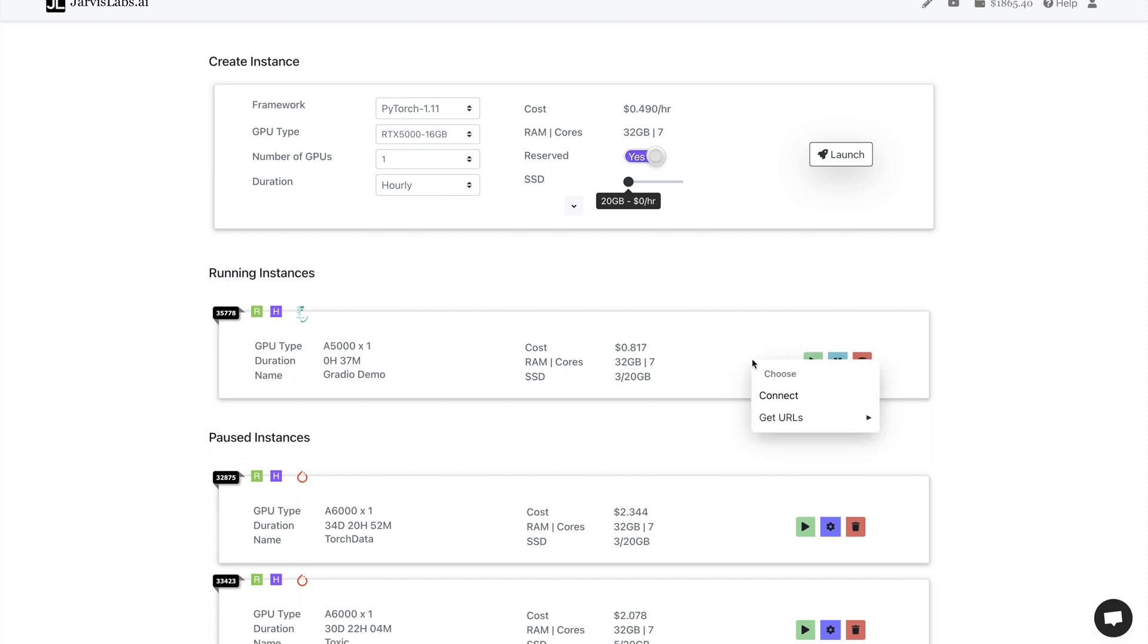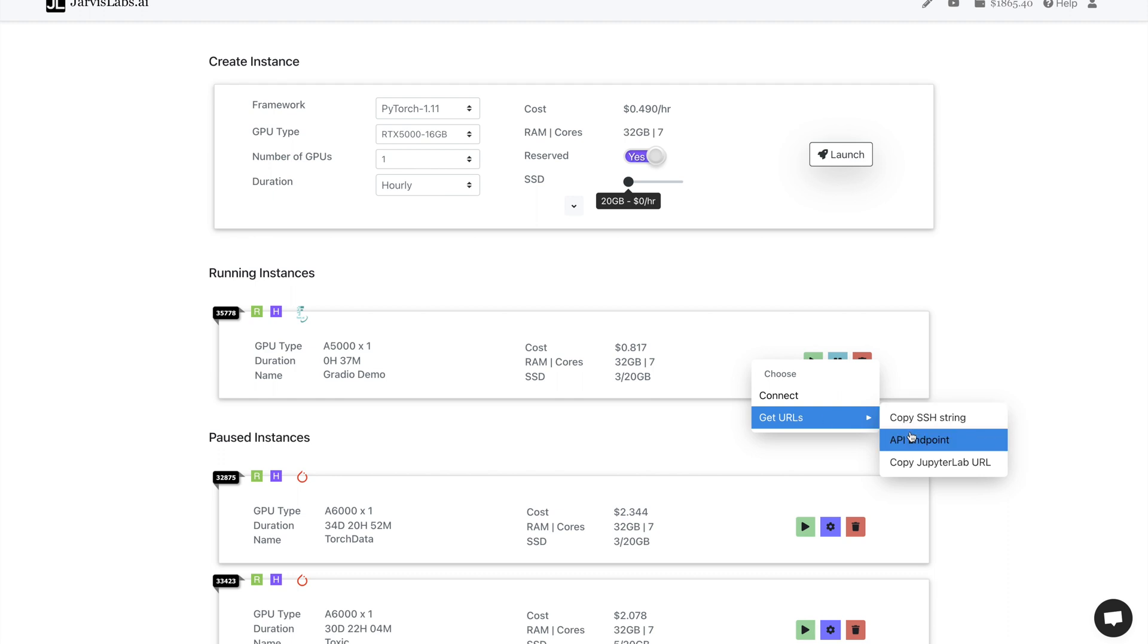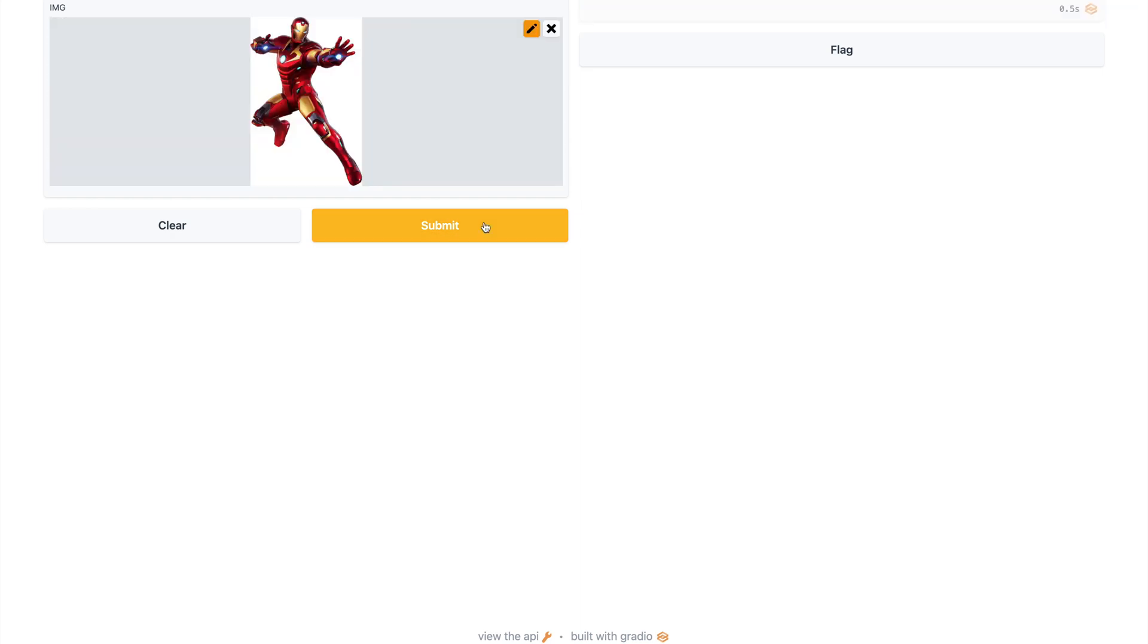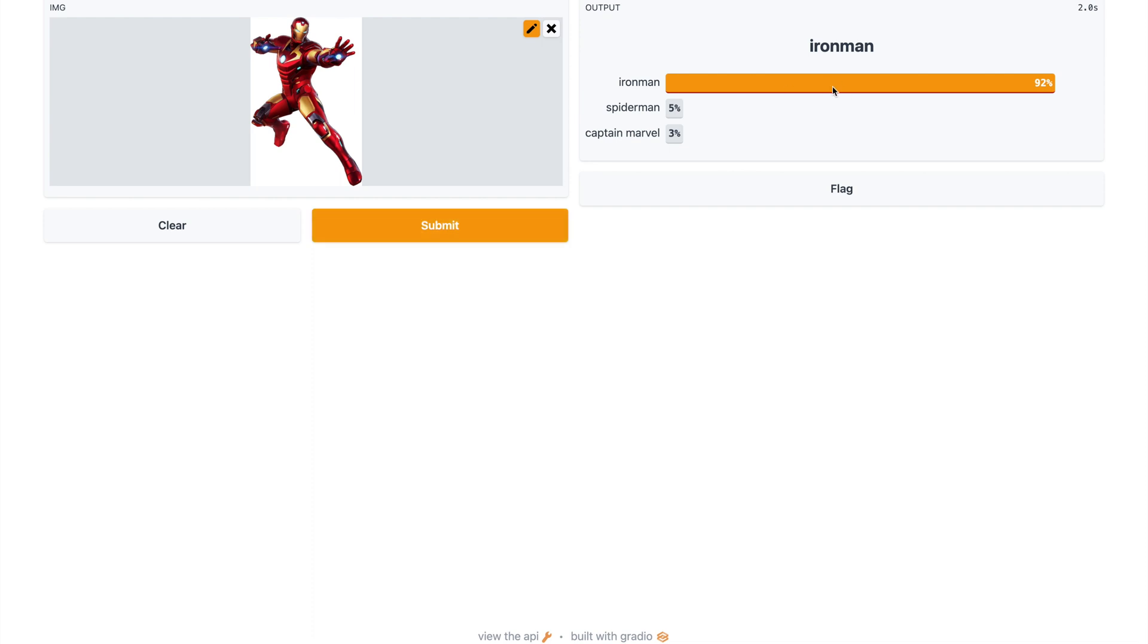And right-click here on your instance and go to Get URLs and click on the API endpoint. So we can see our app is running. We can just upload an image. Not sure if it predicts correctly. Yeah, lucky it predicts it correctly, right?